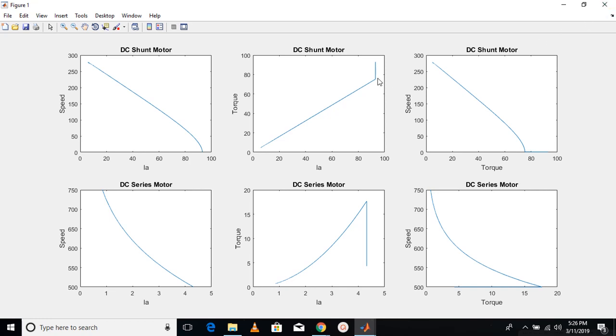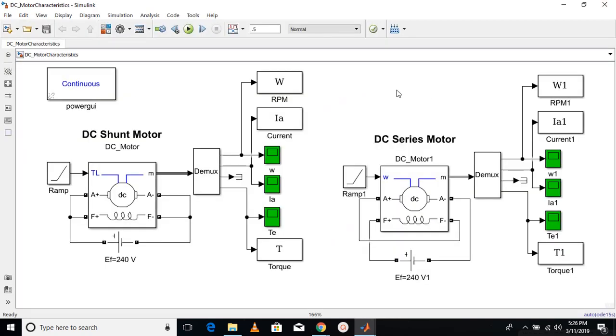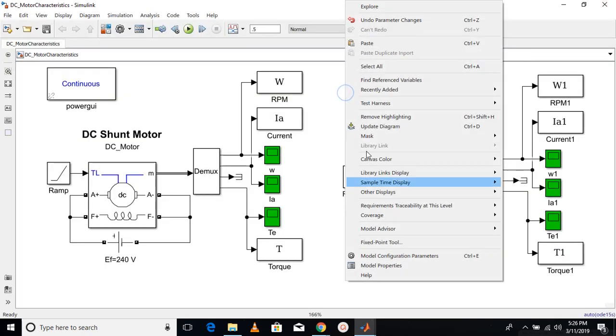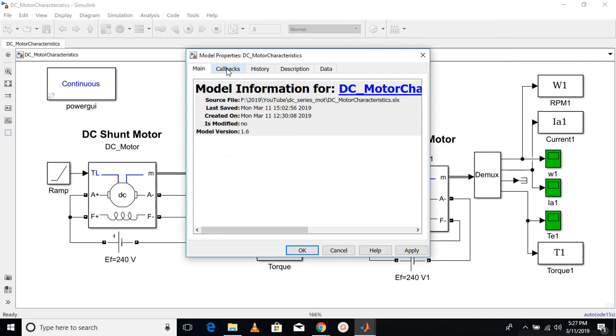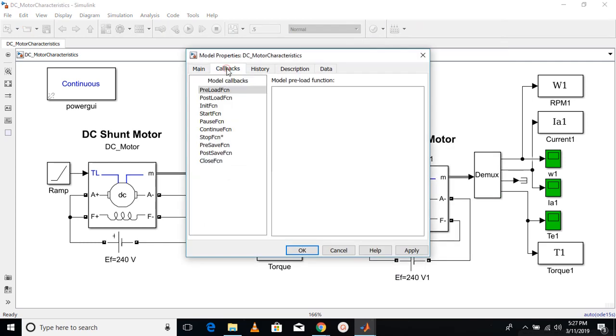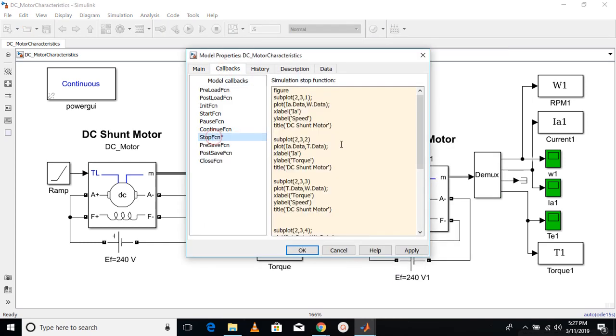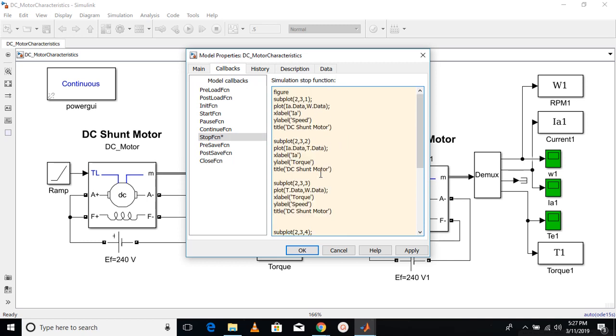Now I'm going to show you how I plotted all the graphs in one window. Right click anywhere in your model, go to model properties, go to callbacks, click on the stop function. When the simulation is complete, this script will run.